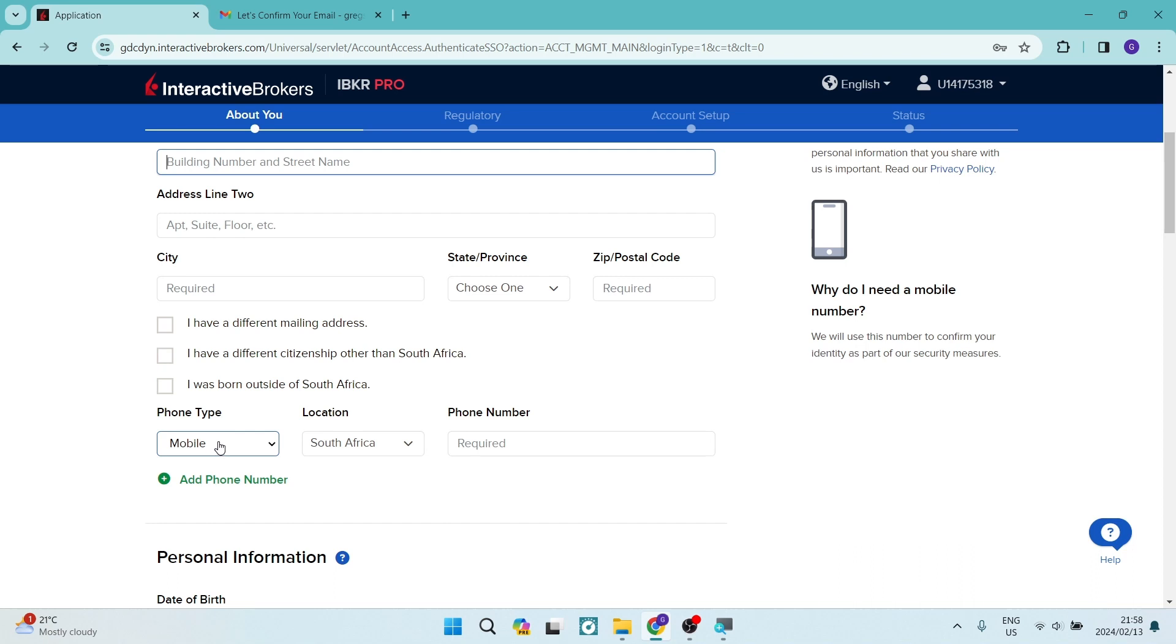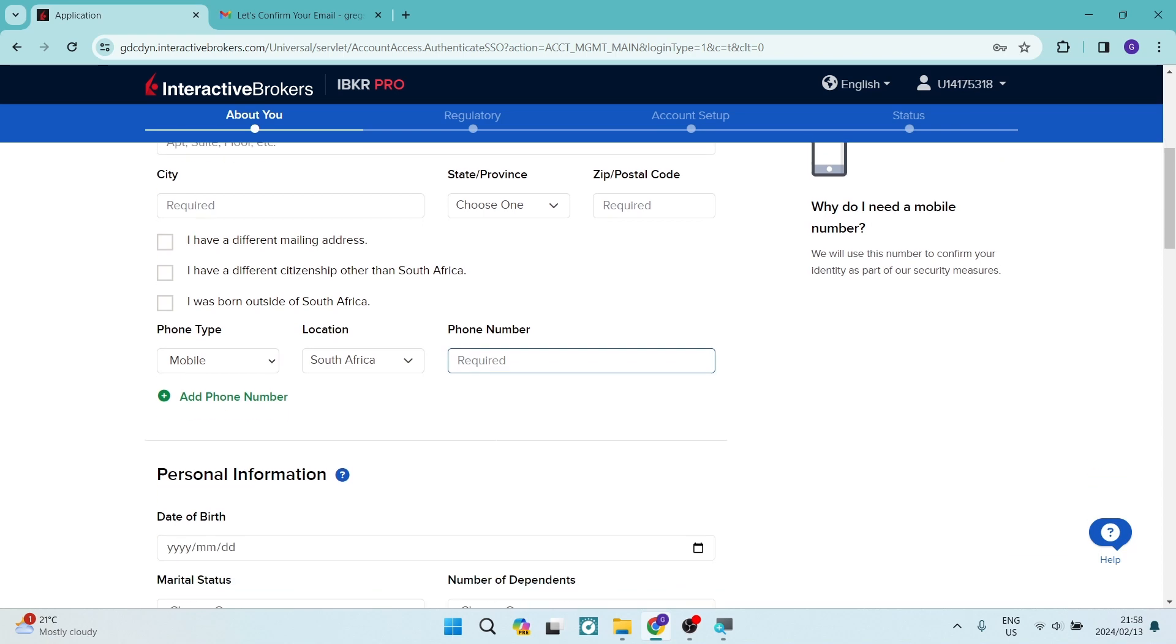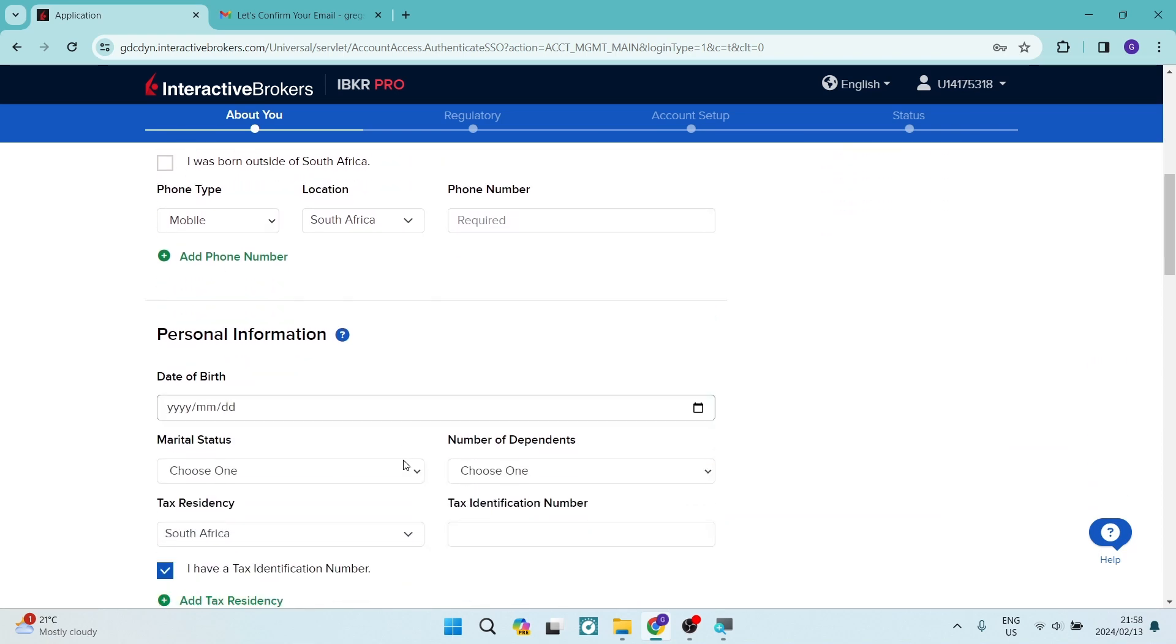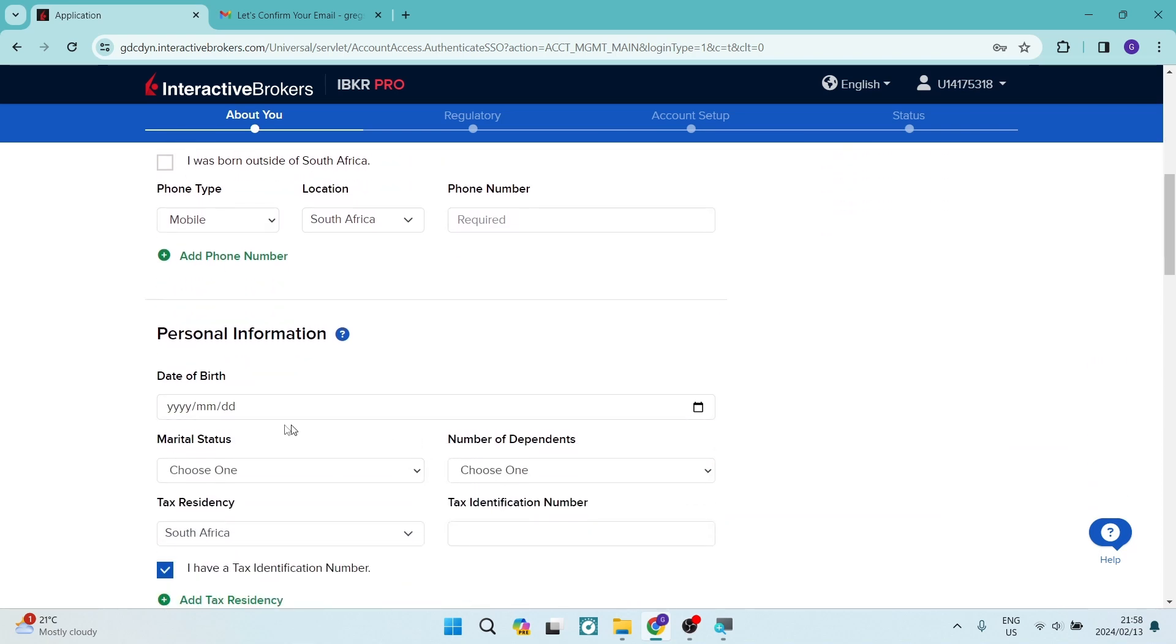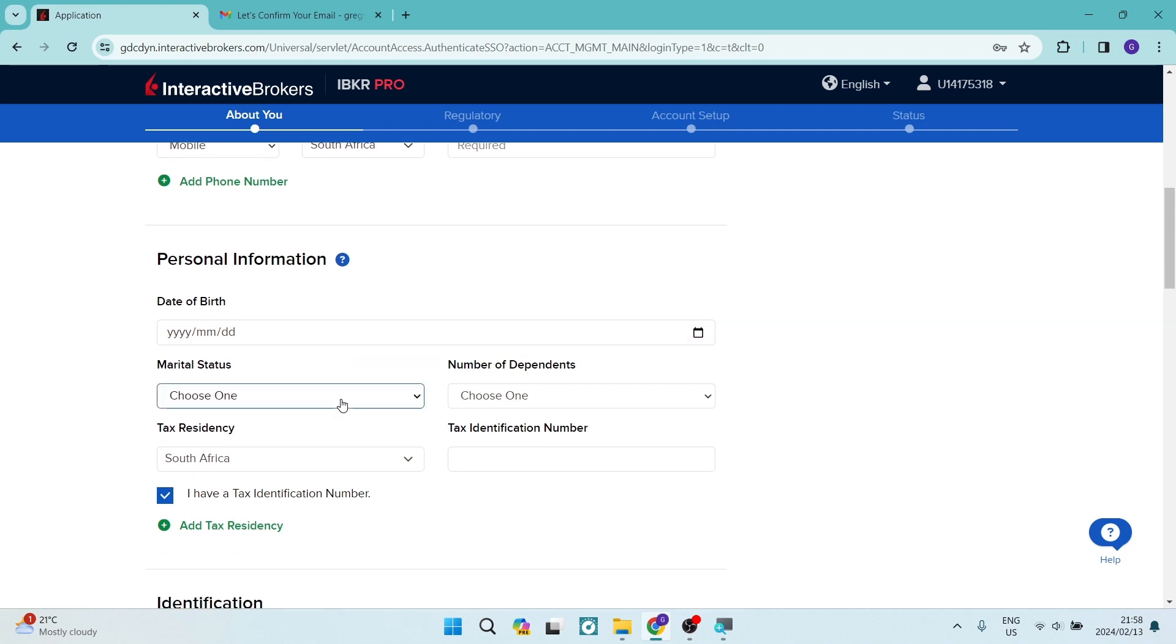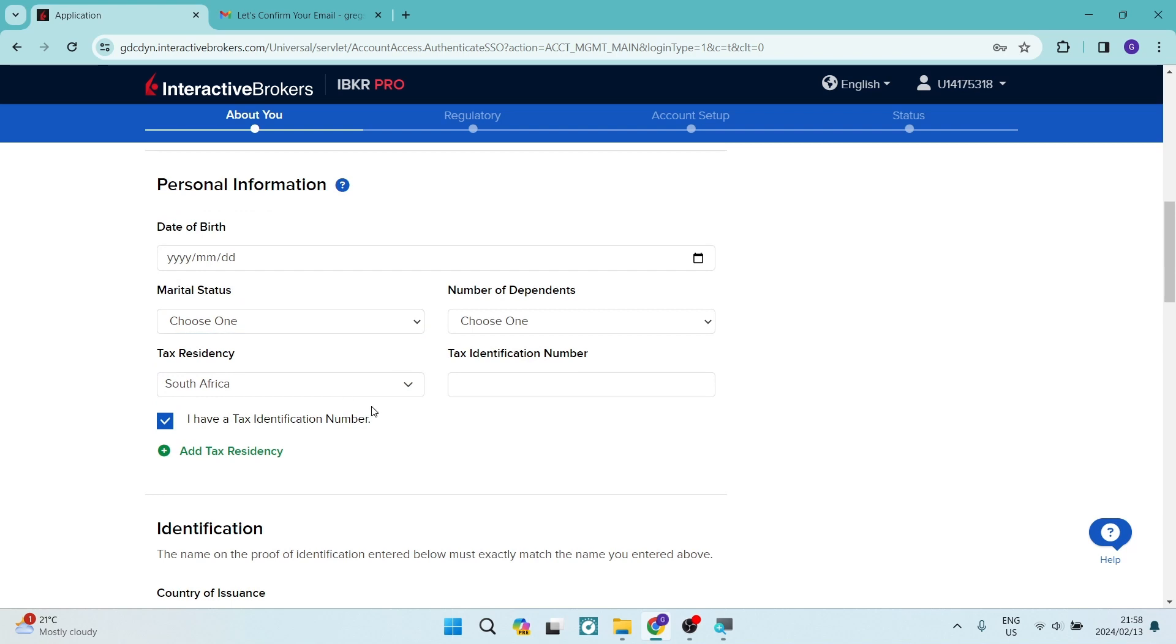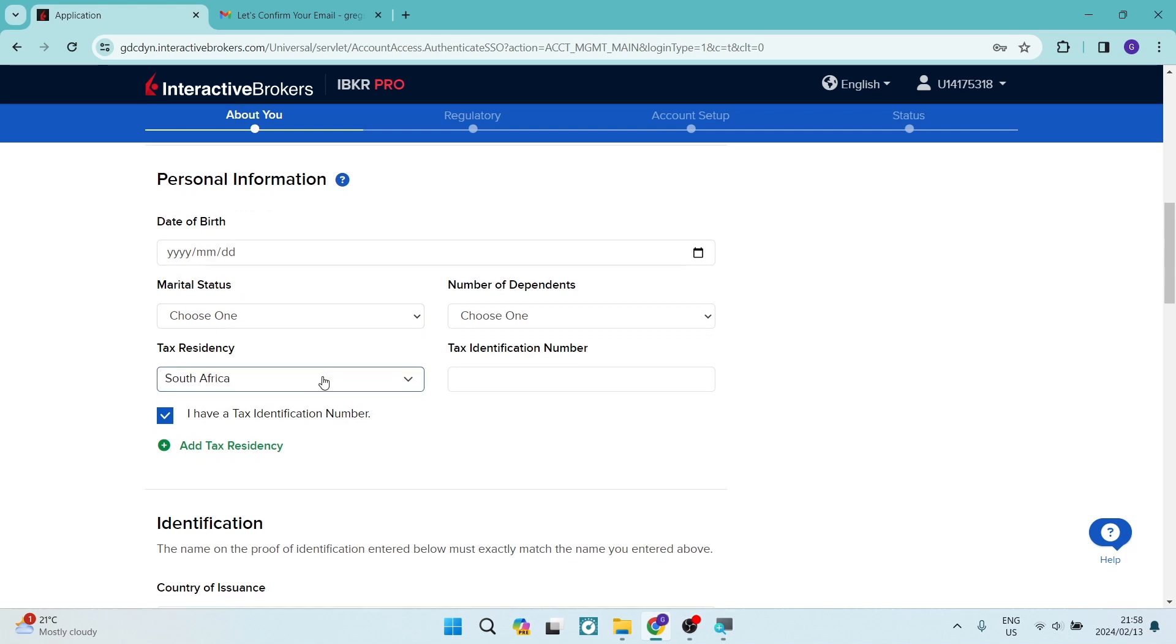You'll now enter a phone type, a location, and then also your phone number. And then we're having a look at some personal details, such as date of birth, marital status, number of dependents, tax identification number, and the tax residency, which is the country of which your tax number is registered in.